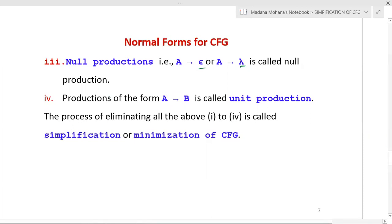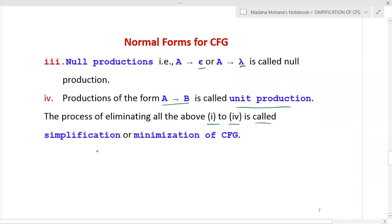The fourth condition involves unit productions. If any production is of the form A derives B, where B is a single variable on the right-hand side, that is called a unit production. These productions also need to be eliminated. The process of eliminating all four types — useless symbols, useless productions, null productions, and unit productions — is called simplification or minimization of a context-free grammar.